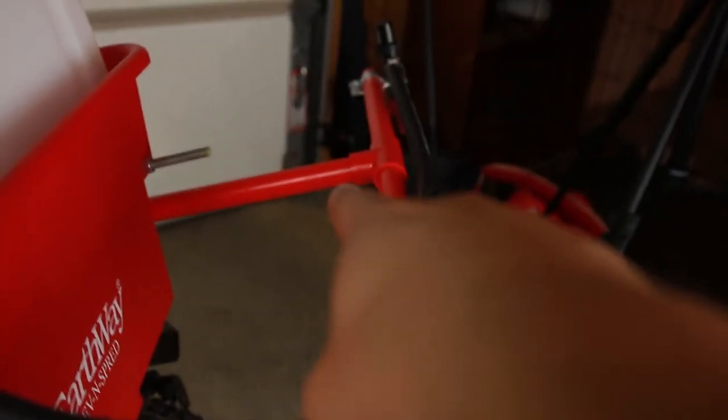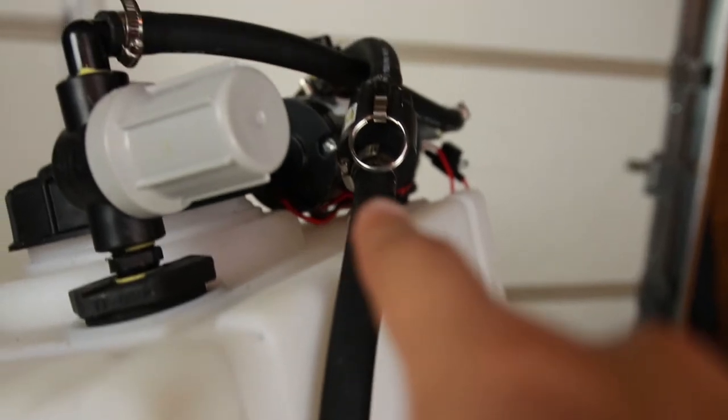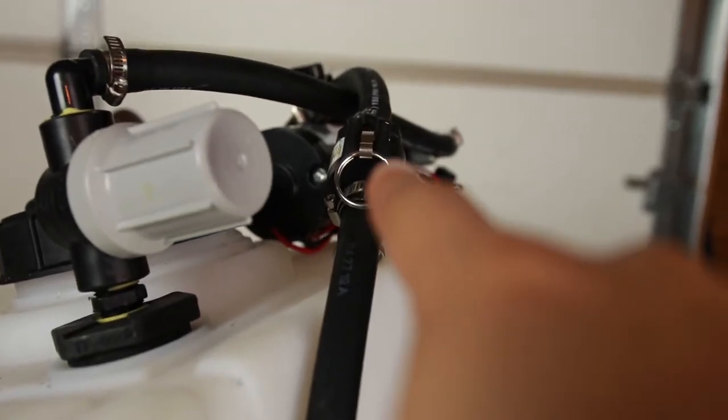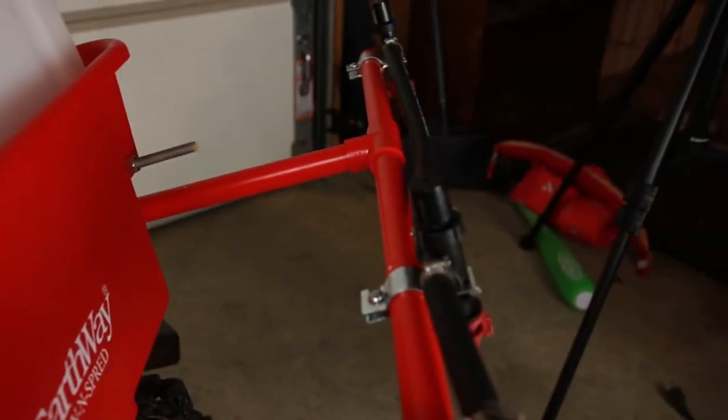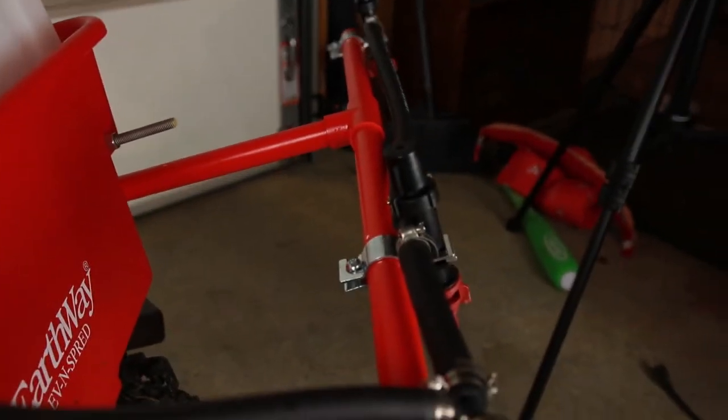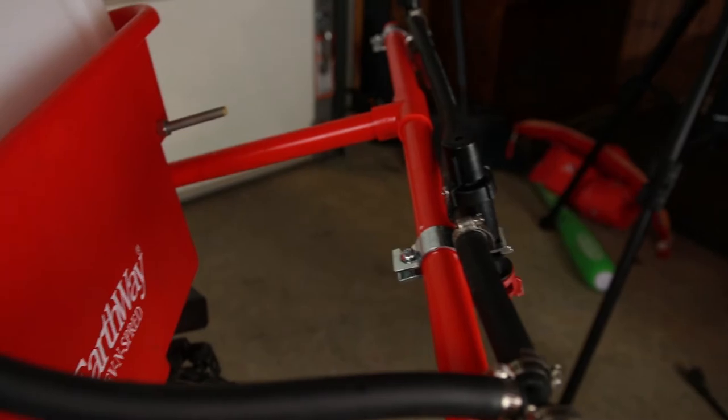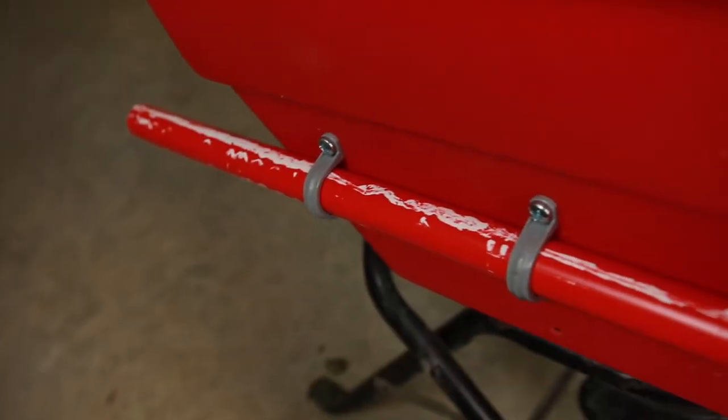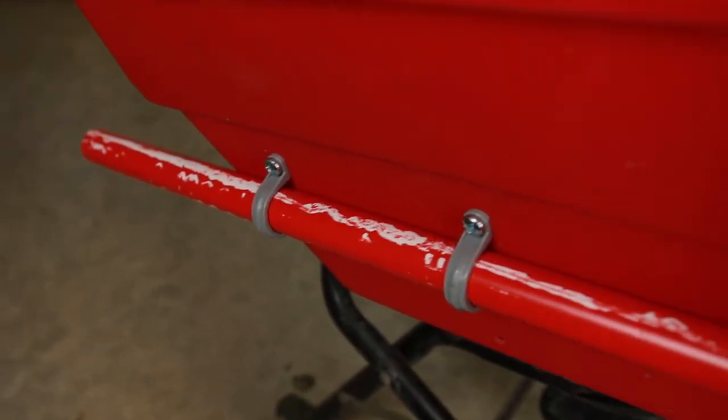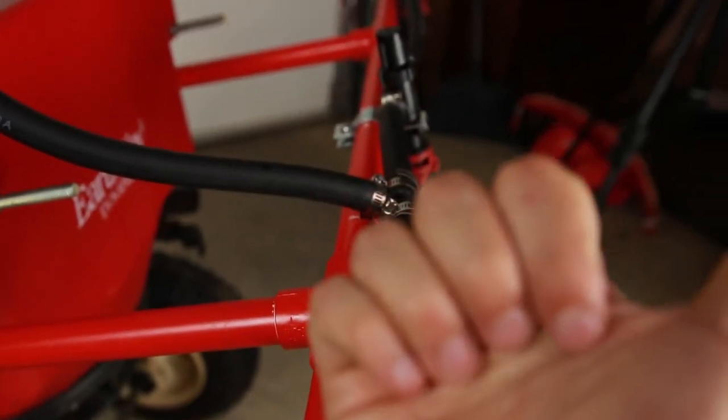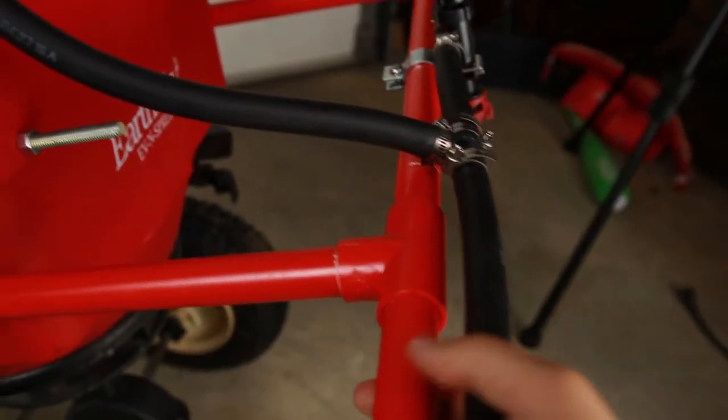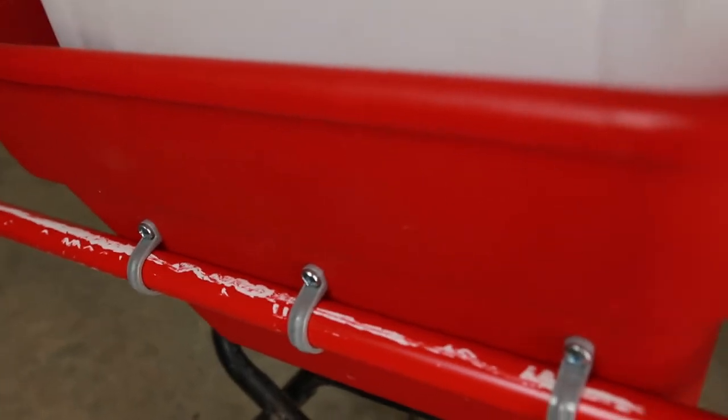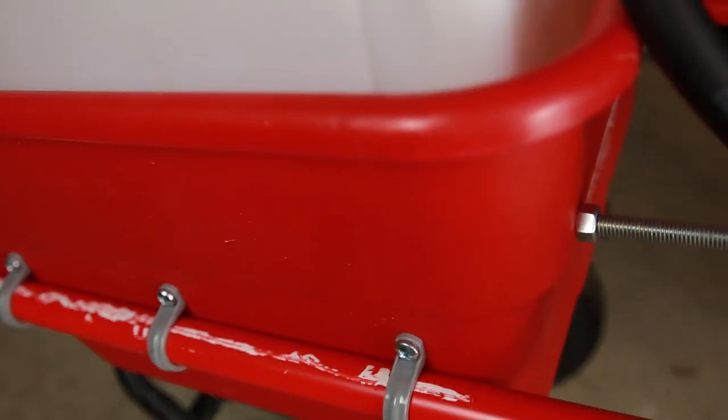So I'll pull it apart here, up here, and then I'll also disconnect the hosing right here. Then I can pull this boom straight off. Another cool thing about this situation is that I can move the whole boom this way or that way just by pulling and moving it from within here.